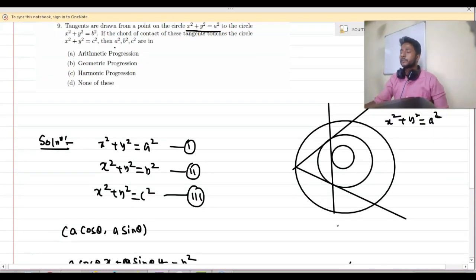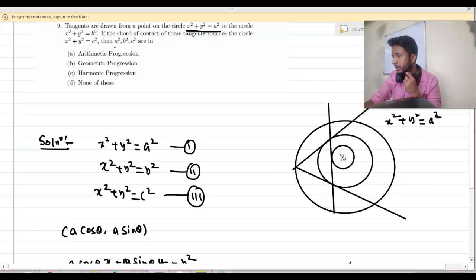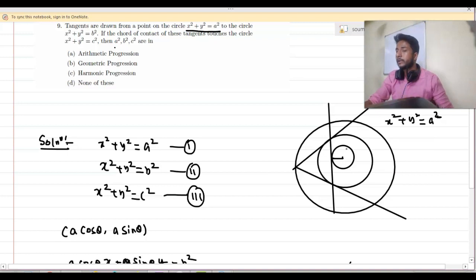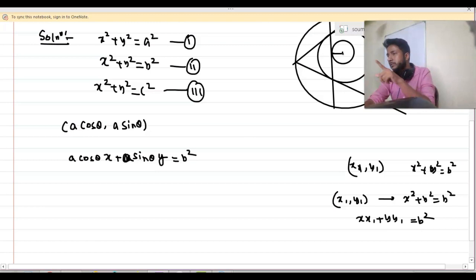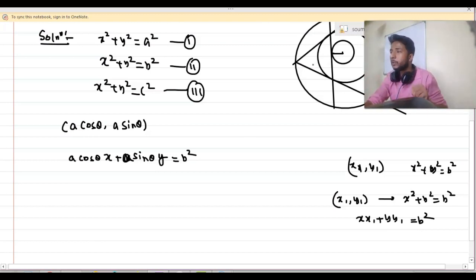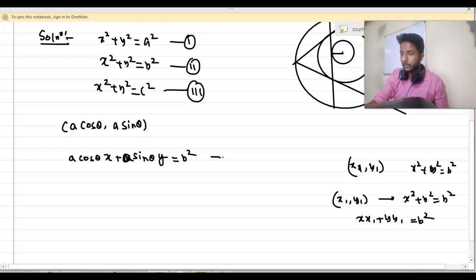Observe that if this chord of contact touches circle 3, then the perpendicular distance from the origin (center of circle 3) to this straight line must equal the radius c. So let me find the perpendicular distance from the center of the third circle to the chord of contact.